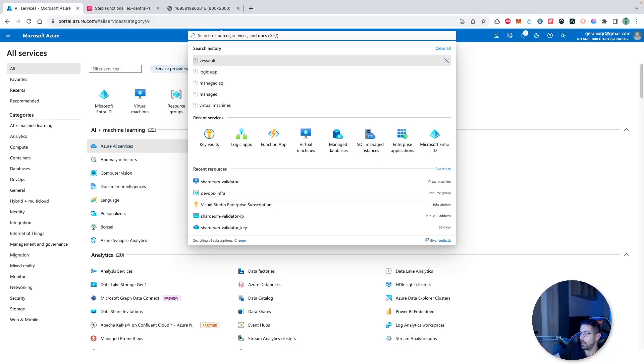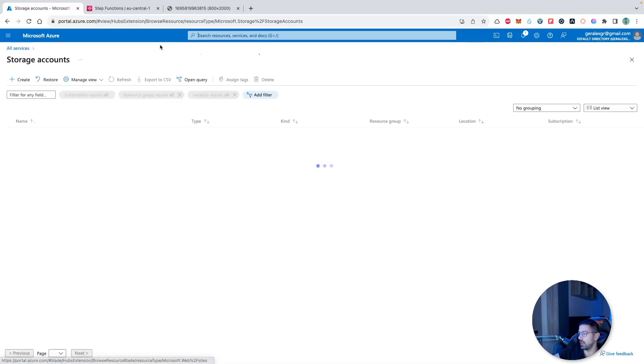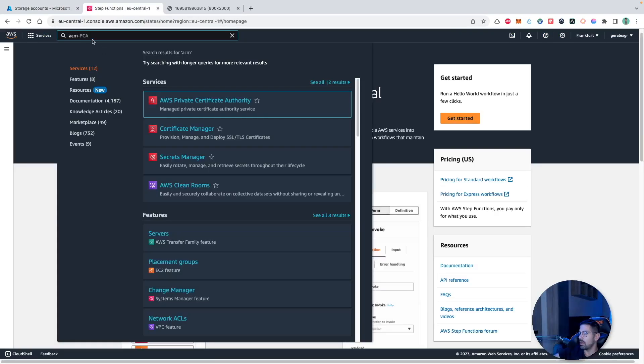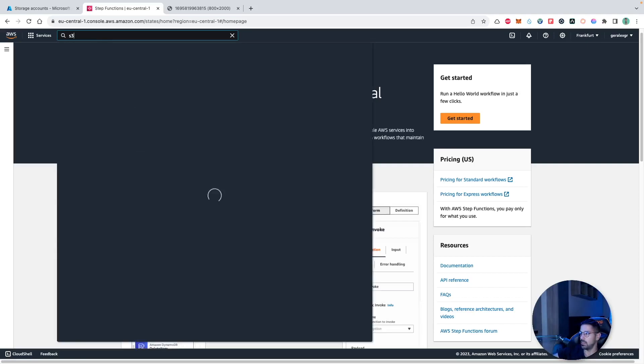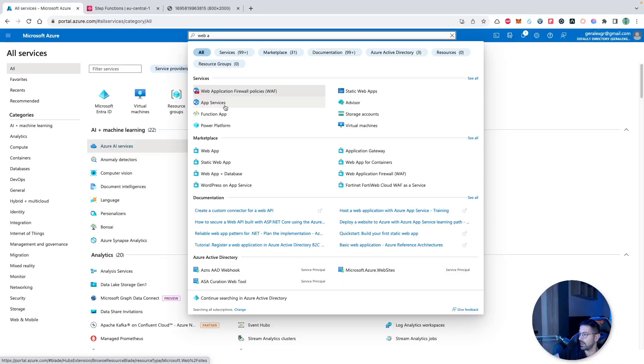A common place to store storage files would be the storage account on Azure, and on the other hand we have the AWS S3 buckets, which is described as scalable storage in the cloud.